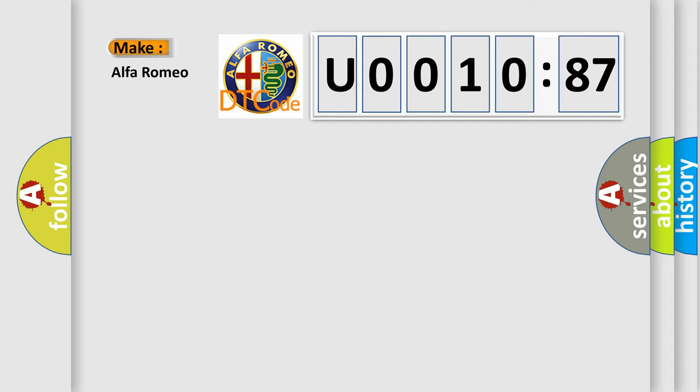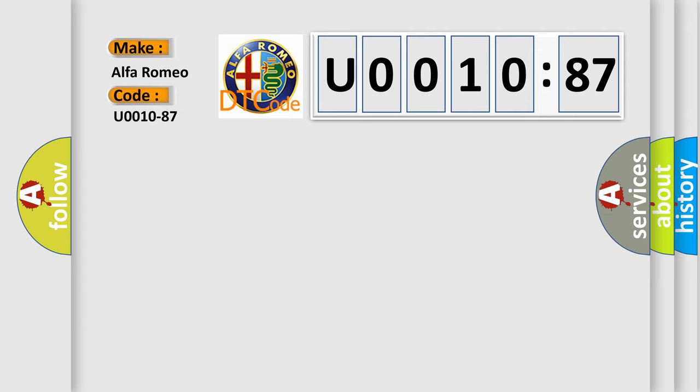So, what does the diagnostic trouble code U001087 interpret specifically for Alfa Romeo? The basic definition is: BH CAN line, missing message.